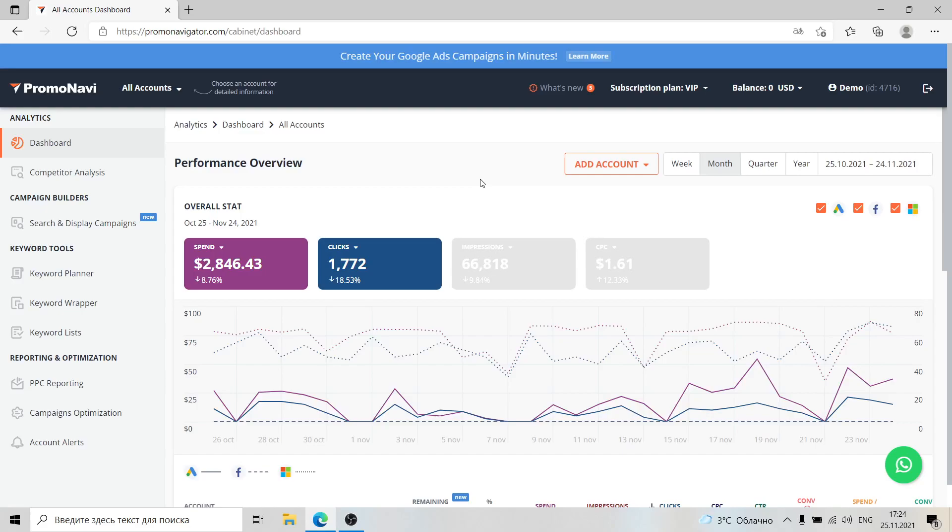Hello everyone, thank you for watching this video. My name is Dennis, and in this video you will find out how you can use PromoNavi to leverage your work with your PPC campaigns.